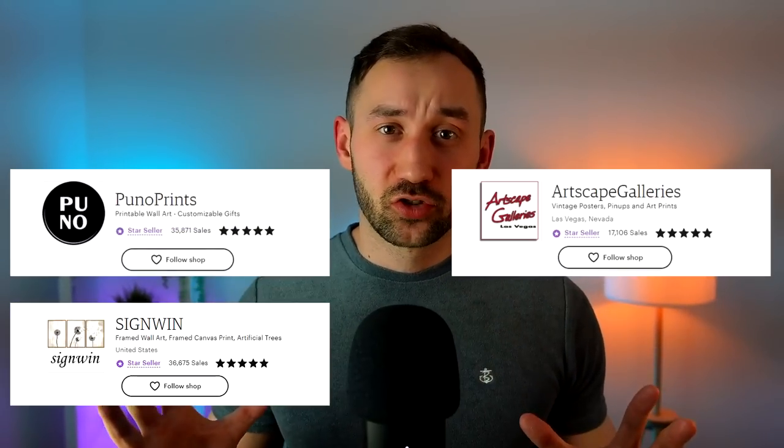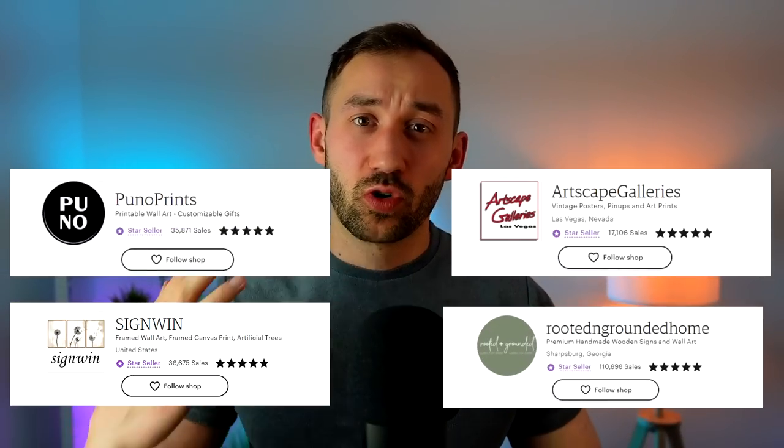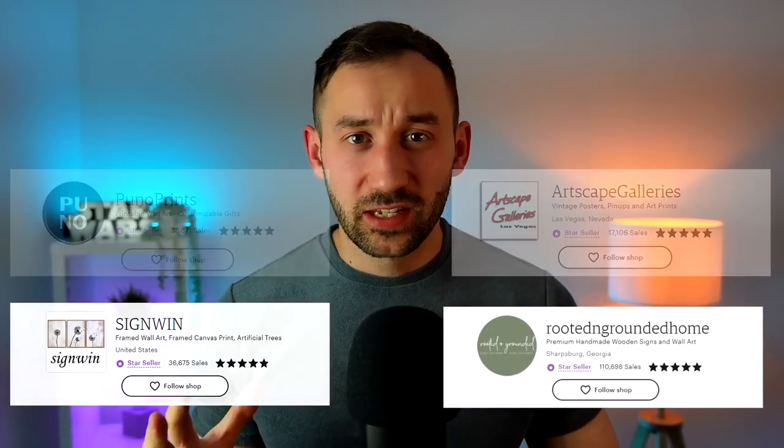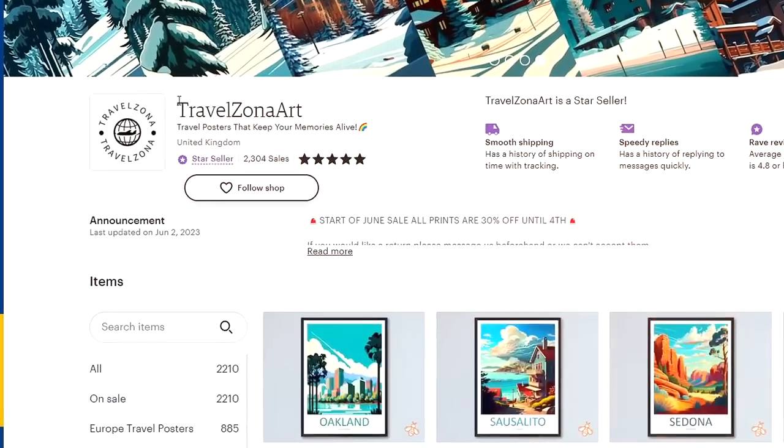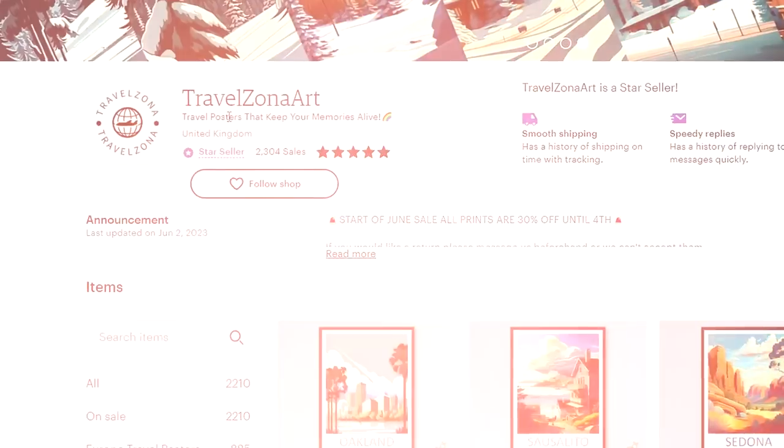Wall art is a very popular niche on Etsy. There are many stores that do really well with this. One shop particularly stood out to me during my research, which is this one right here.